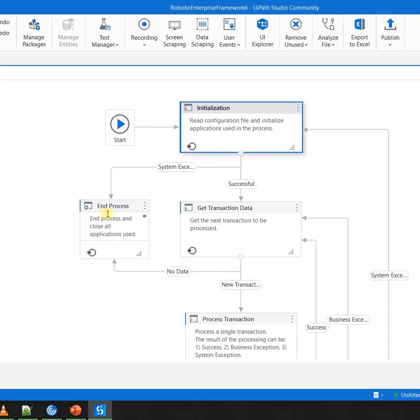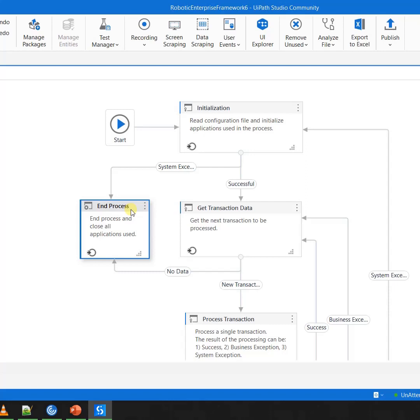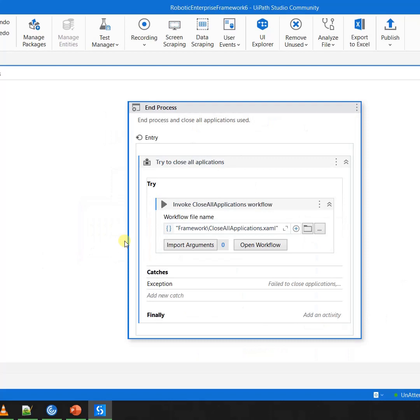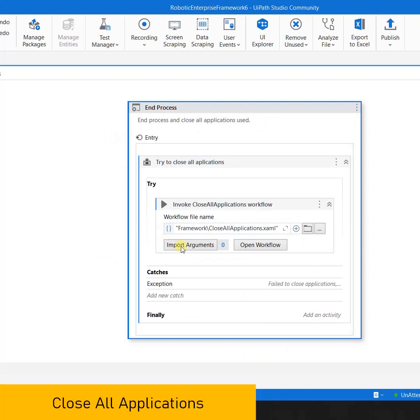There is one more state which is called End Process, which executes in case you have got some system exception or you have completely done the automation, everything is perfect. So at the end, you want to come to End Process. Now in the End Process, what you would notice is that you have this thing which is called Close All Application.